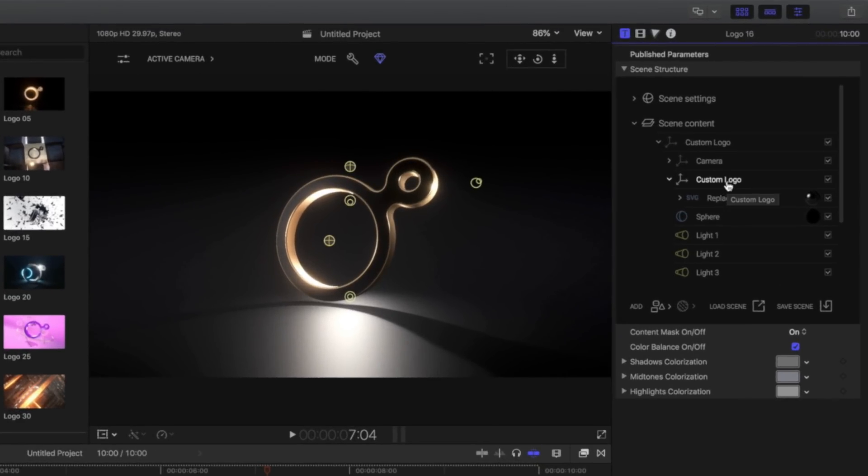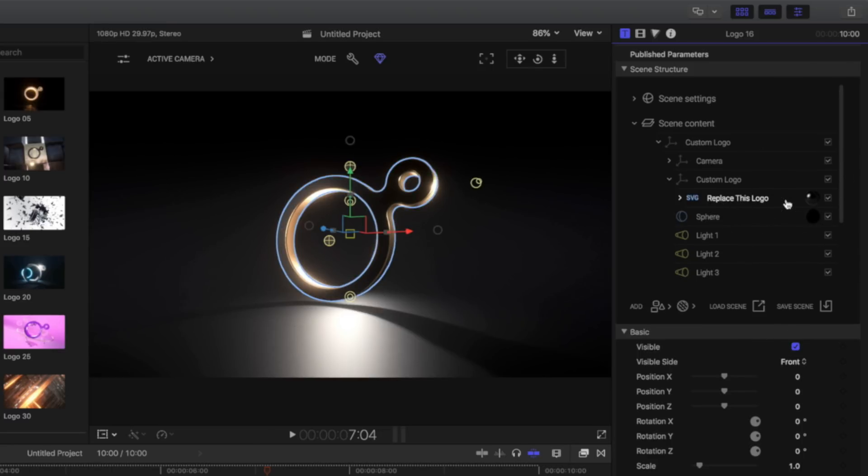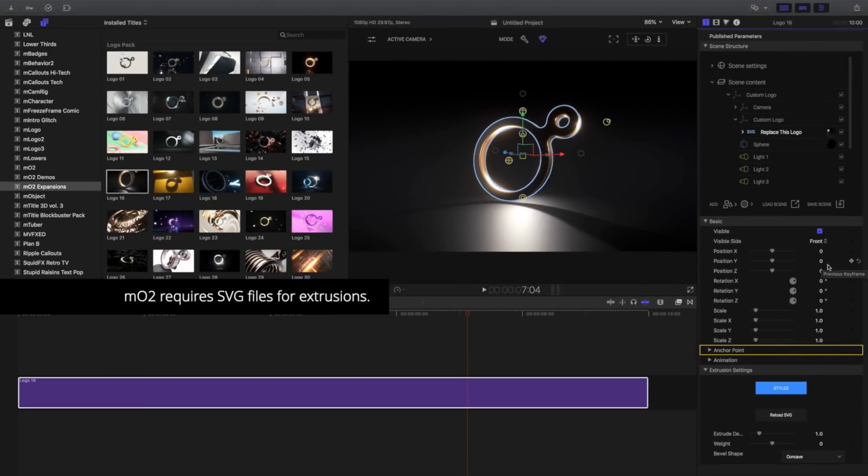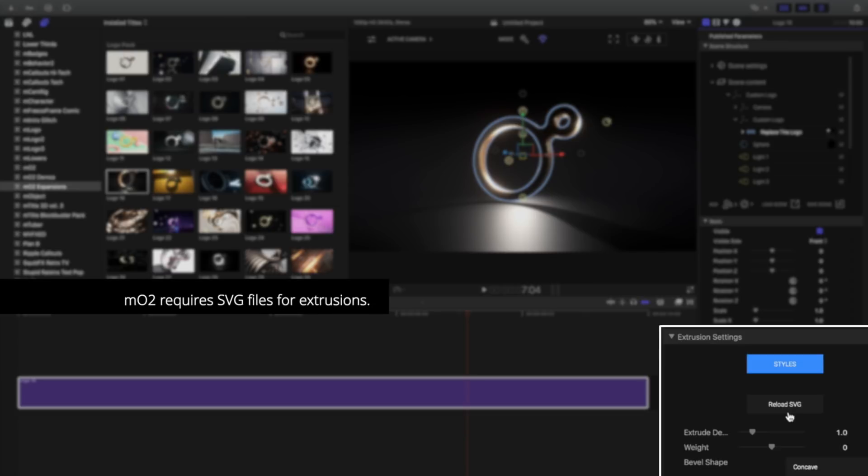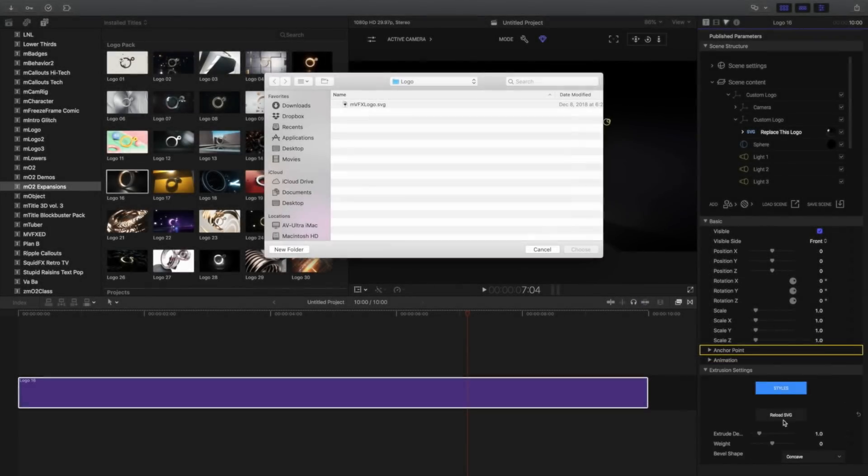To change the logo and replace it with our own SVG graphic, navigate to the Custom Logo group. Inside, you will find a Replace This Logo SVG item. Select the SVG item, and click the Reload SVG button in the Extrusion Settings panel.